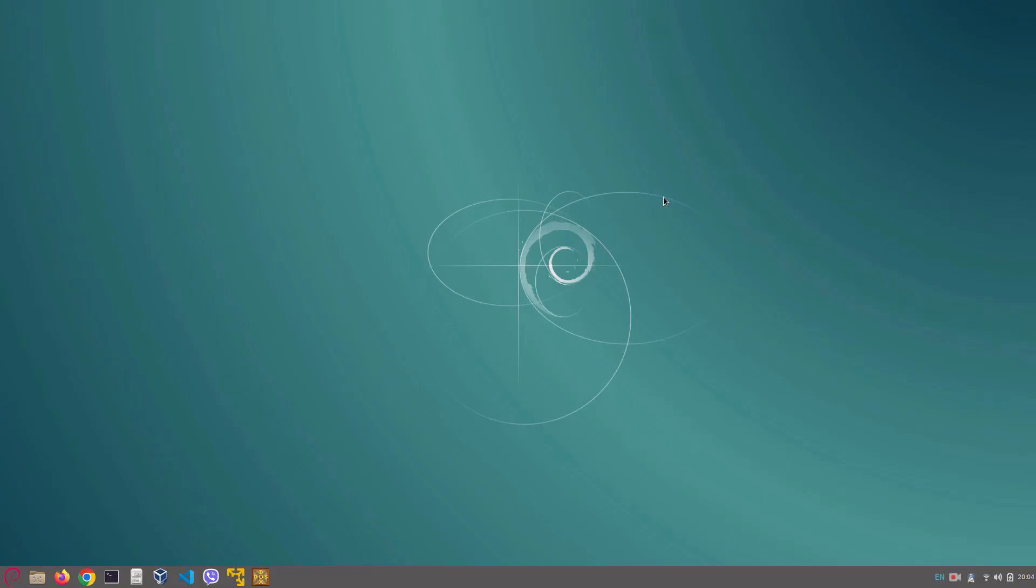Hey guys, today I'm going to be showing you how to make the Cinnamon desktop environment look like Chrome OS. A quick note before we start is that I'm using the Cinnamon desktop environment on top of Chrome OS.